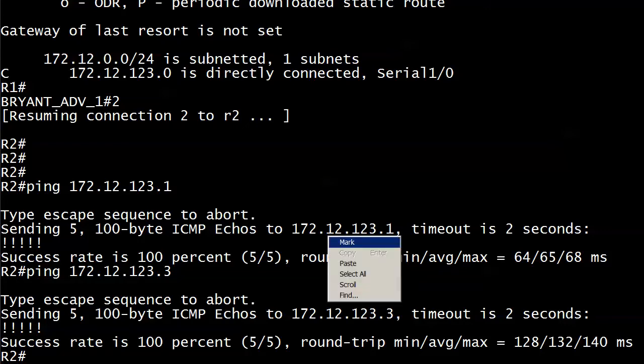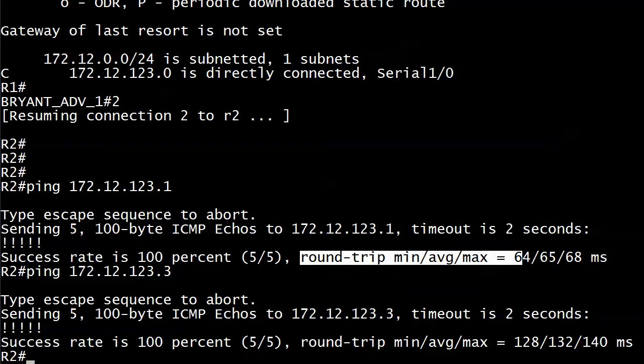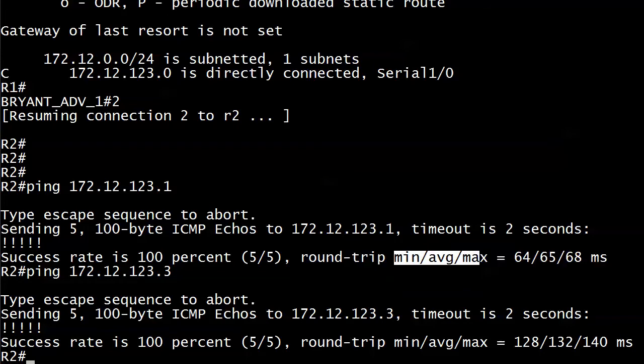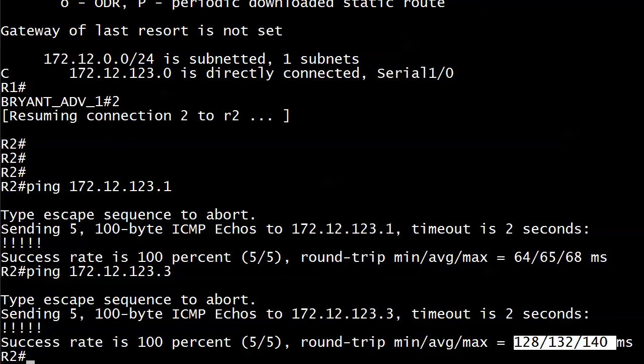But let's look at these round trip times. We usually don't look at this a lot with pings unless we're doing some really advanced troubleshooting. But notice here, minimum average and max. It took about 65 milliseconds to get the job done with that ping. This one took roughly twice as long. And the only reason I'm showing you this is to impress something upon you that I'm going to hit you over the head with a couple of times.